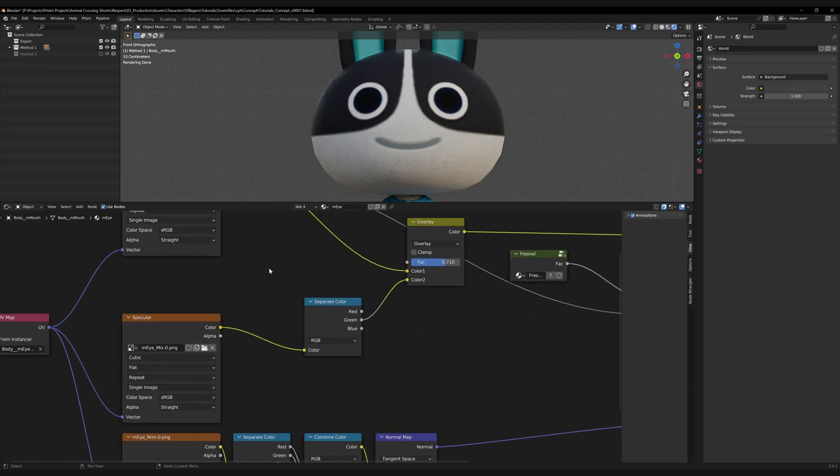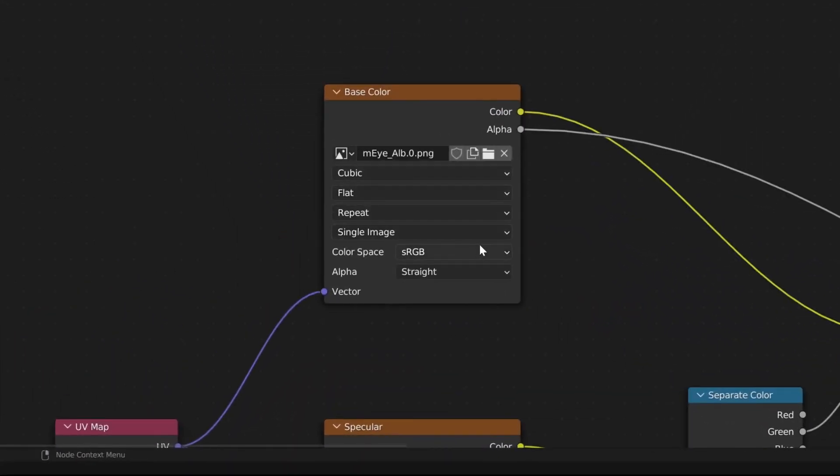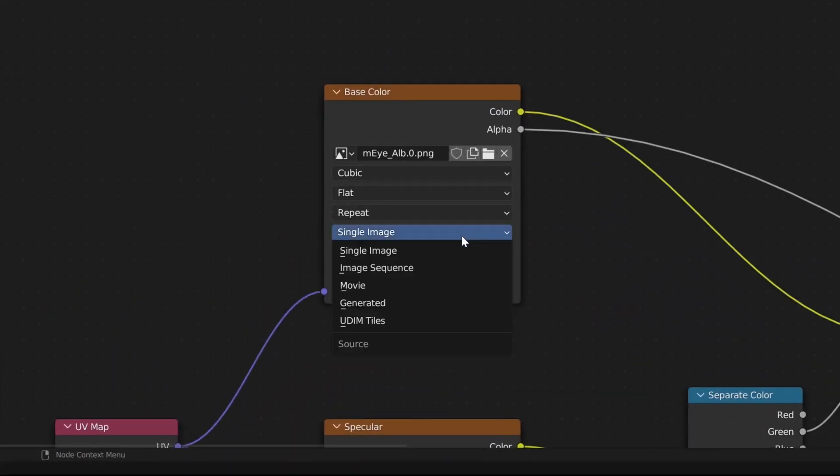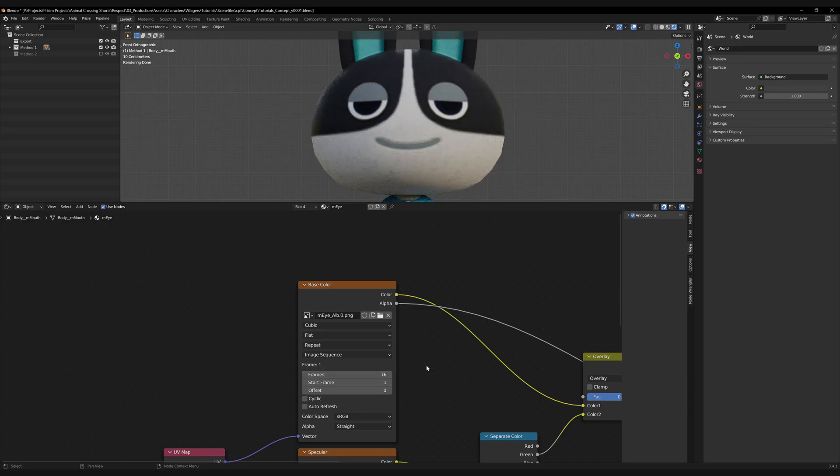The simplest method can be done by just changing the image type from single image to image sequence. We can then change the frames from 100 to however many textures we have. In my case, I'm working with 16 eye textures. But also in my case, the start frame isn't the right image, so I'm just going to tick this up so I get my proper starting texture.